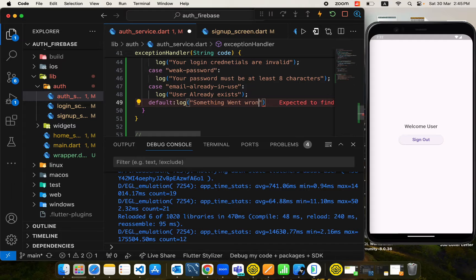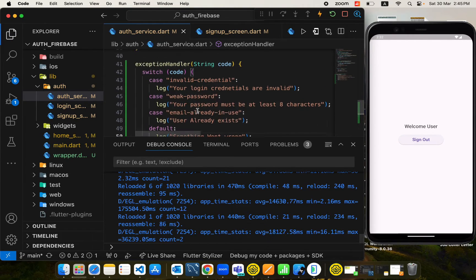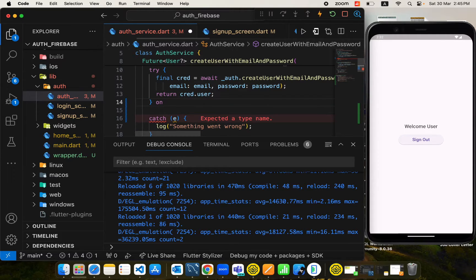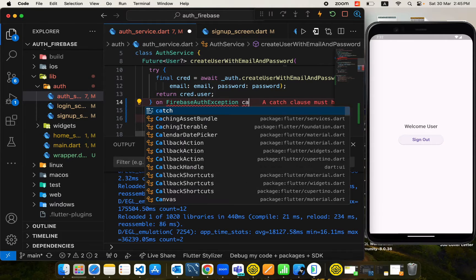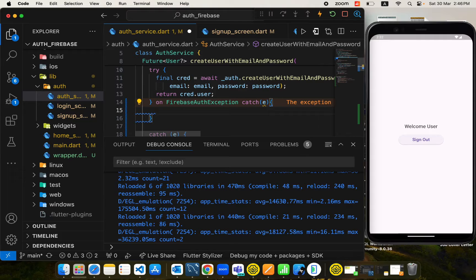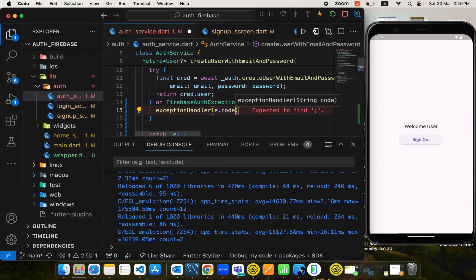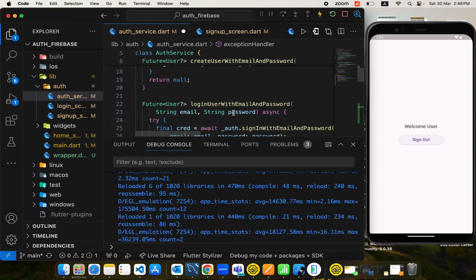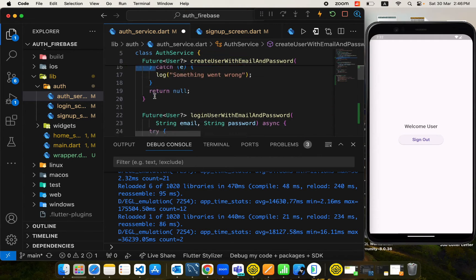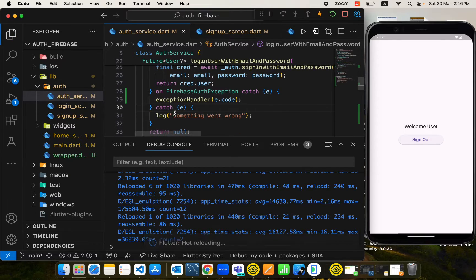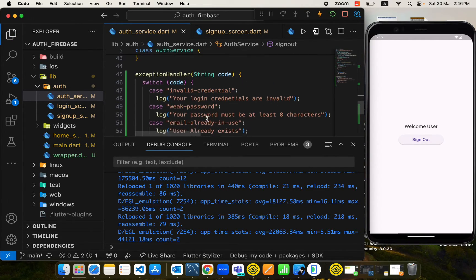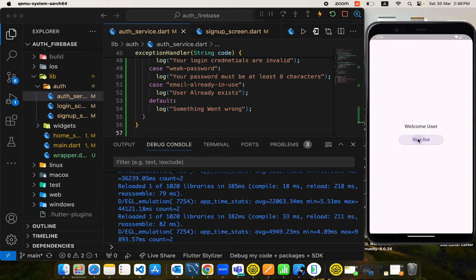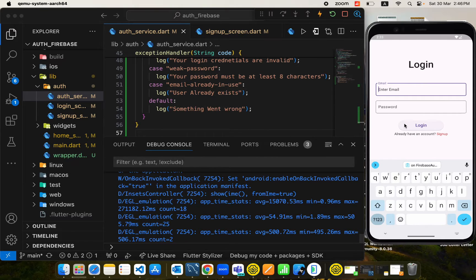Now we need to use the exception handler in the proper place. In the try-catch block, in case we have a FirebaseAuthException received, we catch that exception, take the code from it, and pass it into the exception handler. The handler maps the code to the required error message string to display to the user. We will use this similarly in the login function as well. For sign out we don't need to add this.